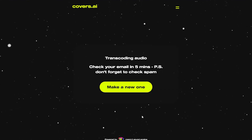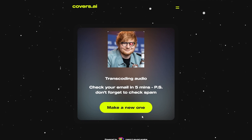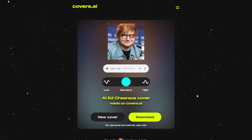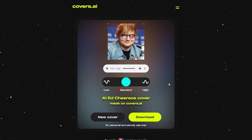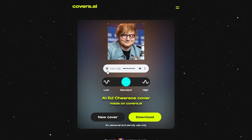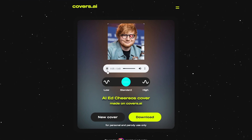After five minutes you'll get an email with your AI cover, or you can simply wait and it will appear right here. You can download it for either personal or parody use.